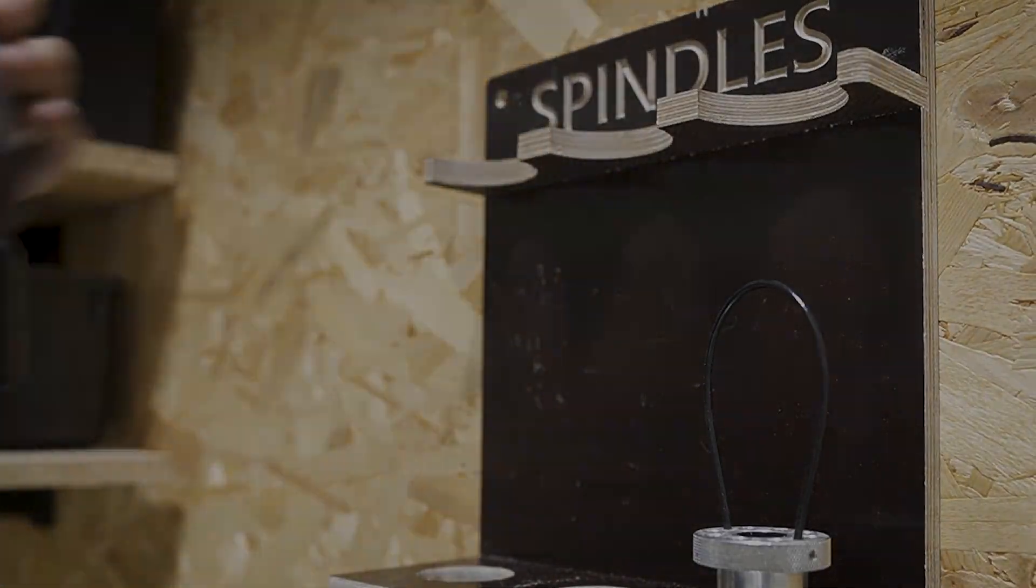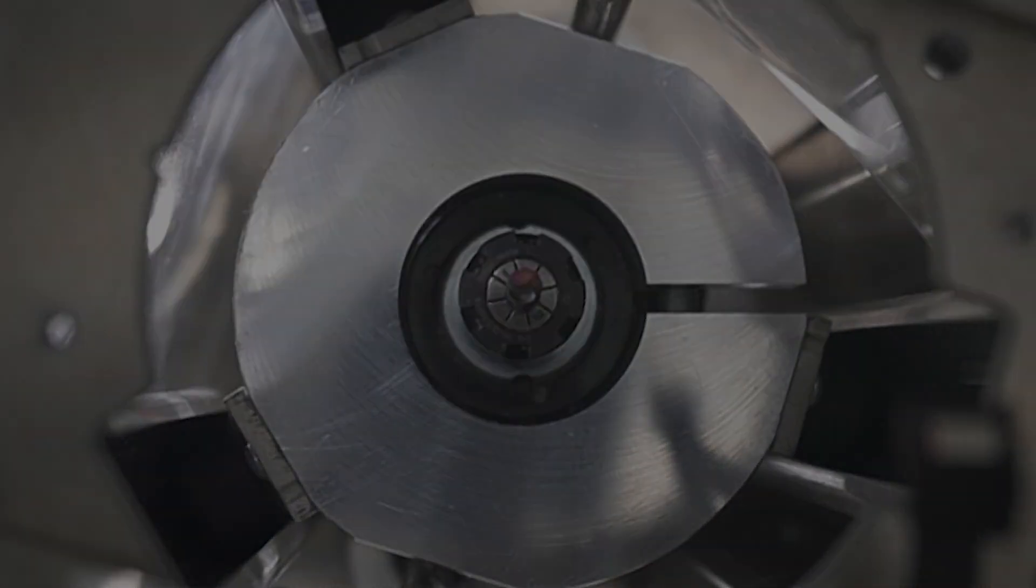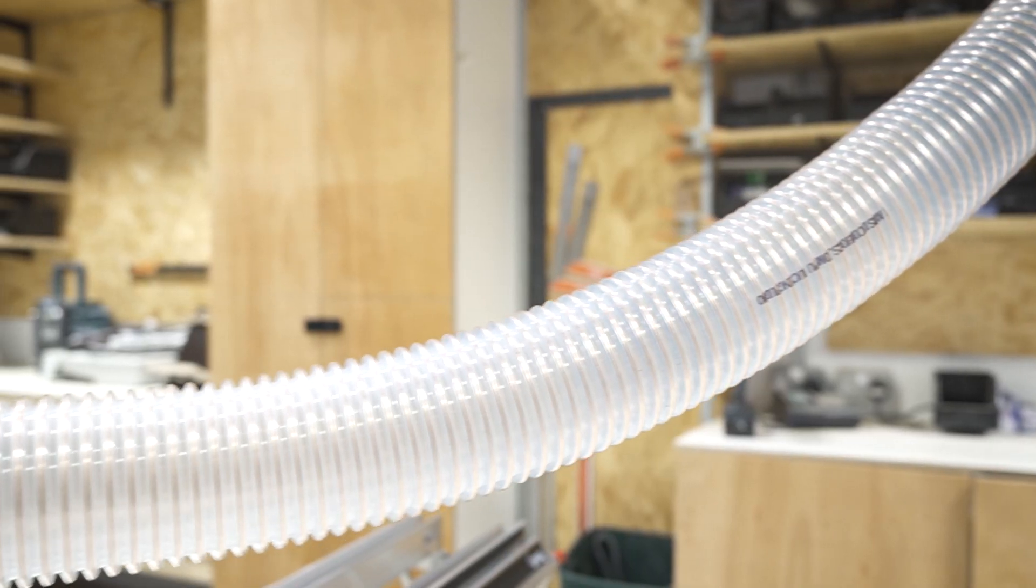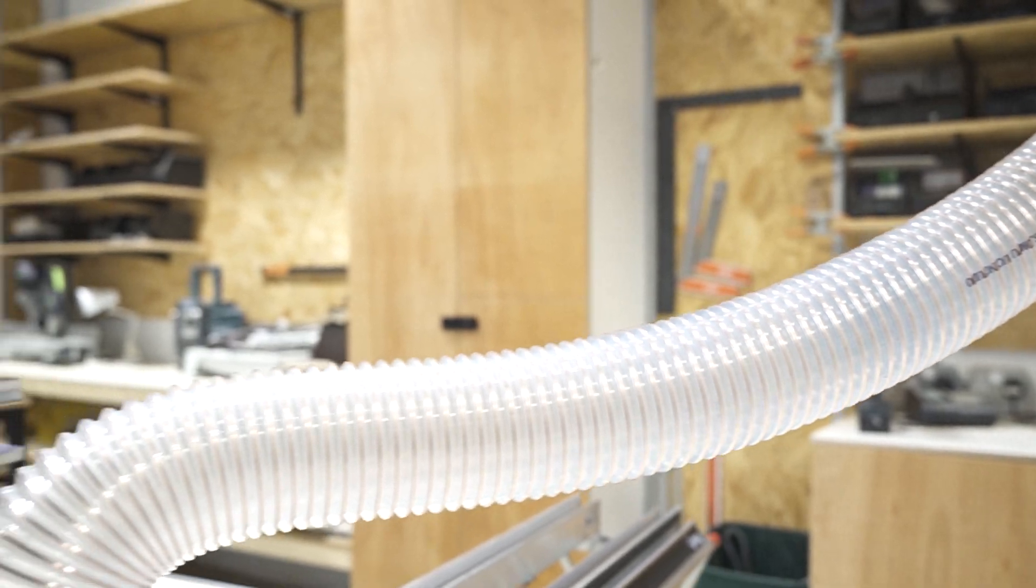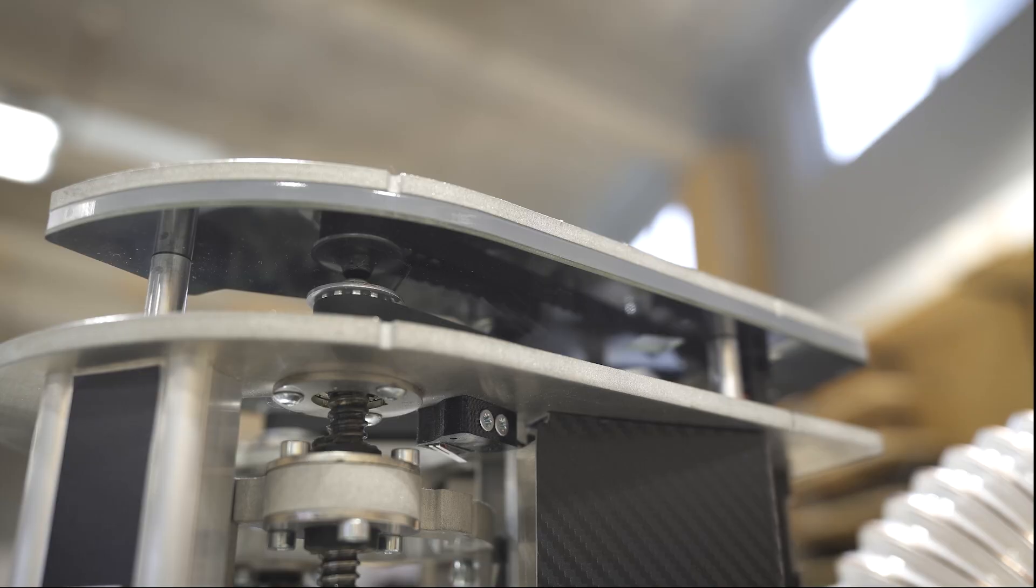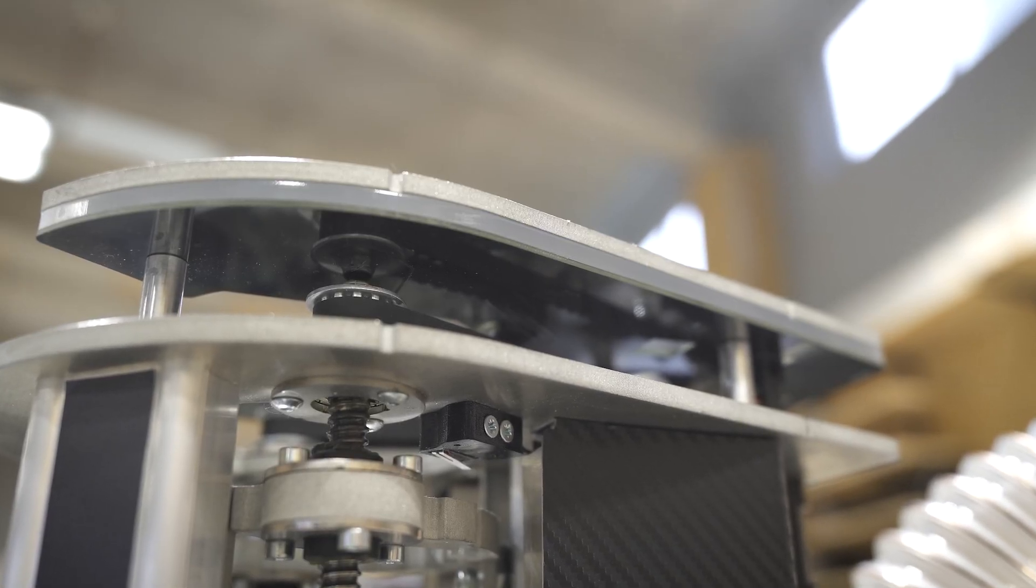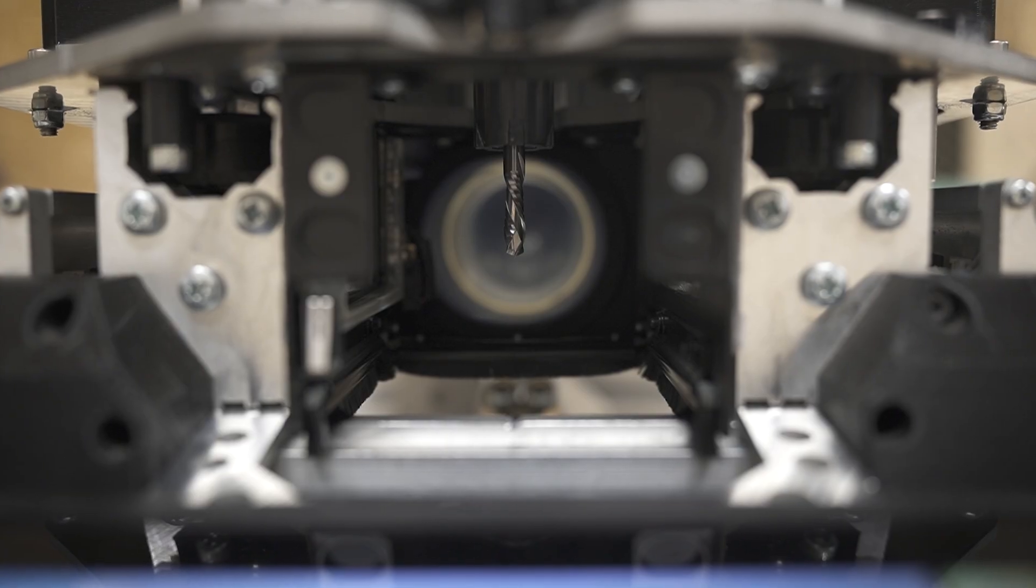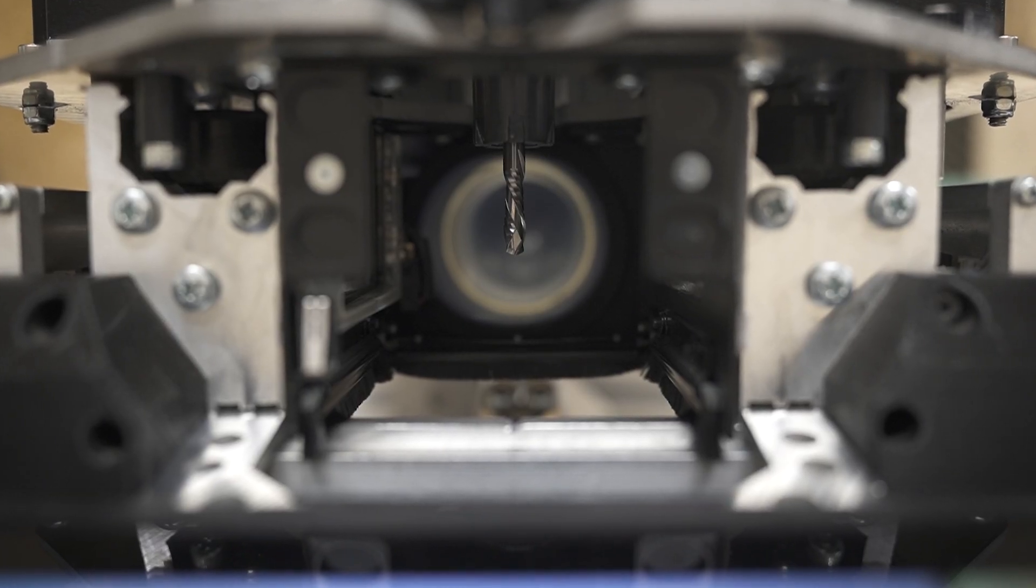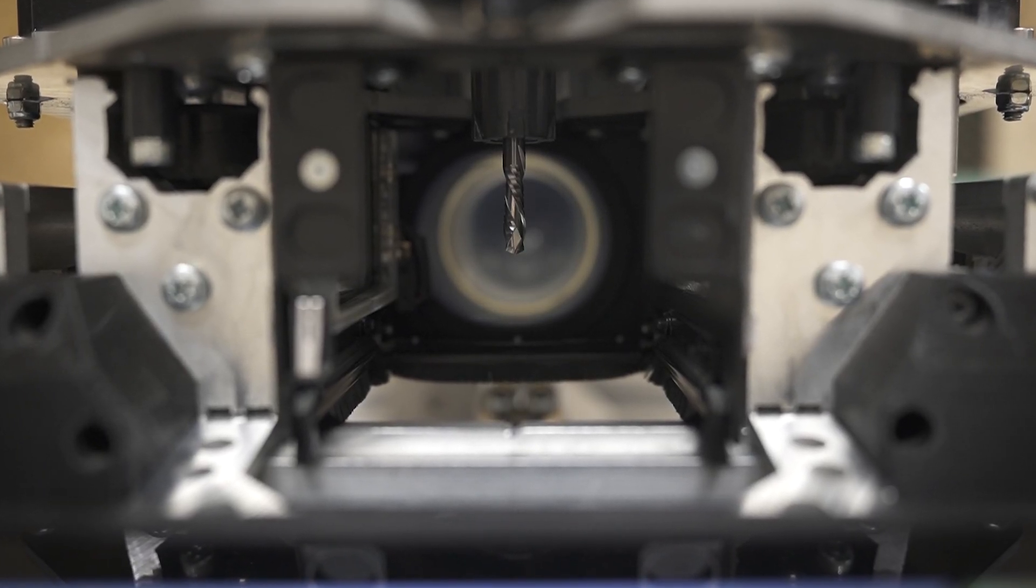Are you ready to meet your new automated employee? Revolutionize your workshop with the new SmartBench Precision Pro X, the latest in CNC routing.